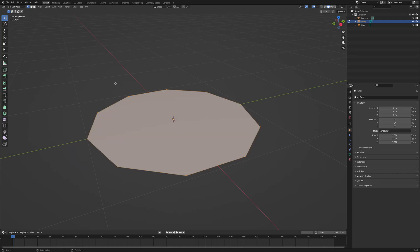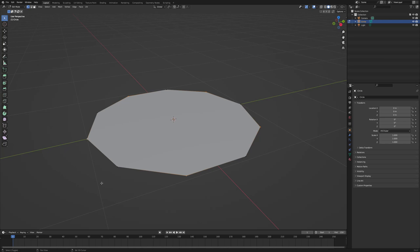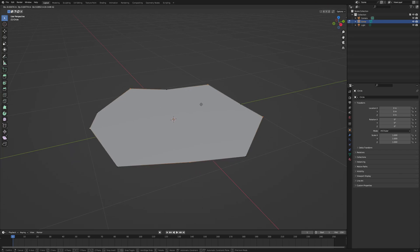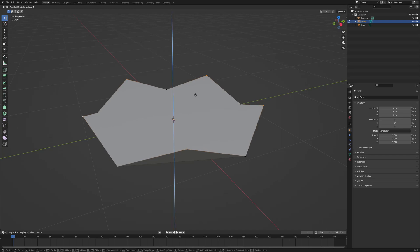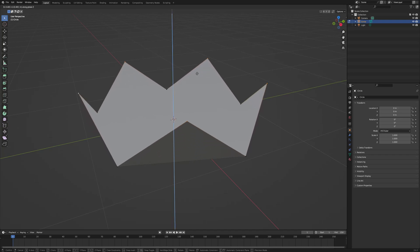Once I've done that I'm going to select every other vertex going around the outside edge of the circle. Once I've done that I'm going to use G on my keyboard to move these vertices up. I'm going to press Z as well to make sure that they go perfectly vertical.